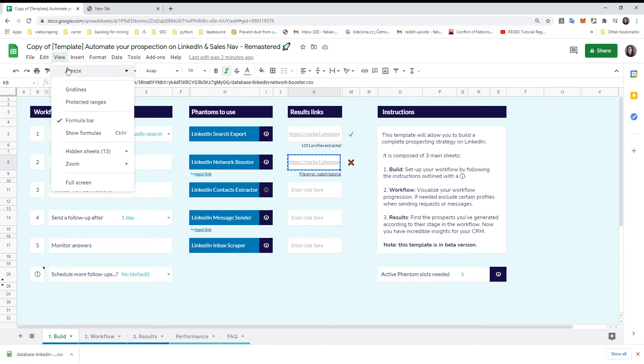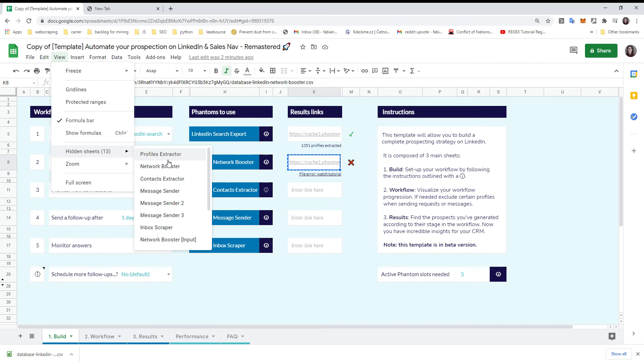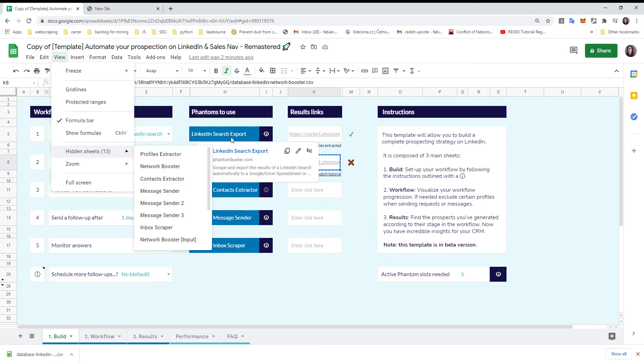You can access it if you go to View Hidden. You have there the list of different sheets which are actually storing all the data of your automation, and they are in order. Profile extractor is the one on step one, LinkedIn Sales Navigator, Network Booster is step two.